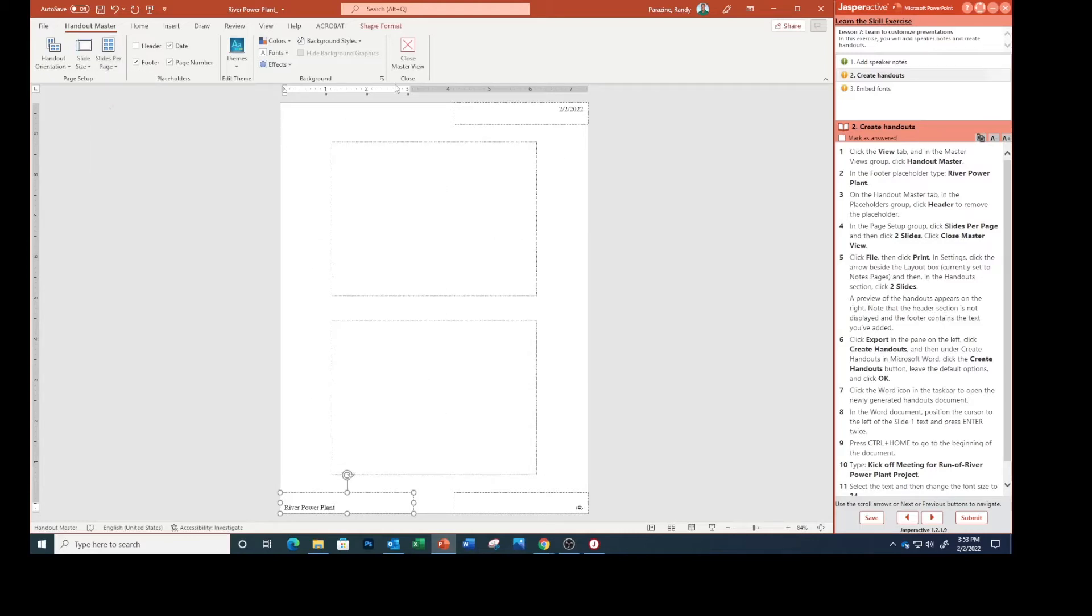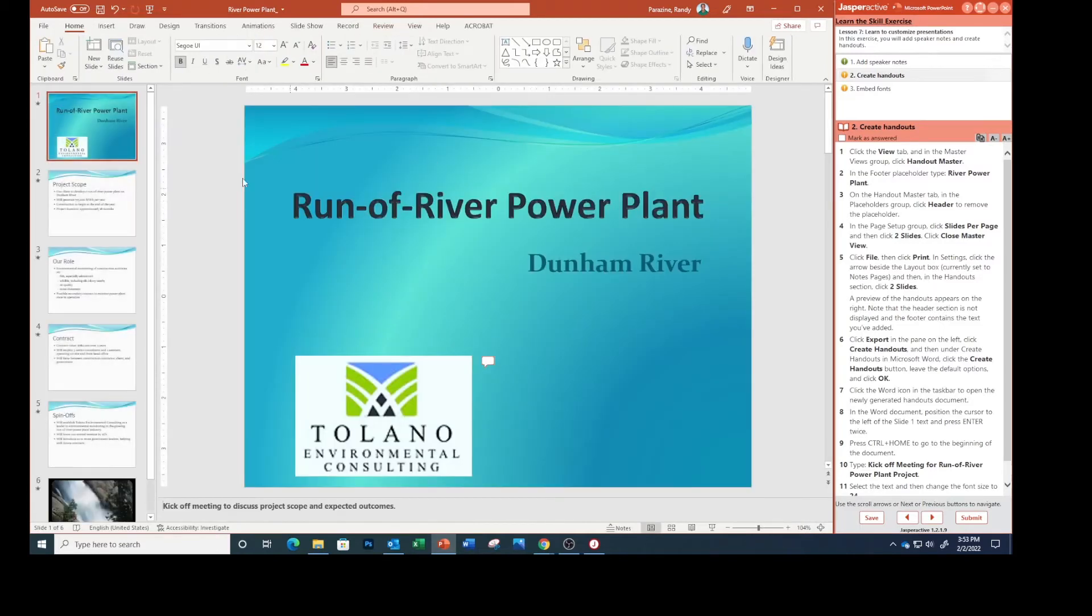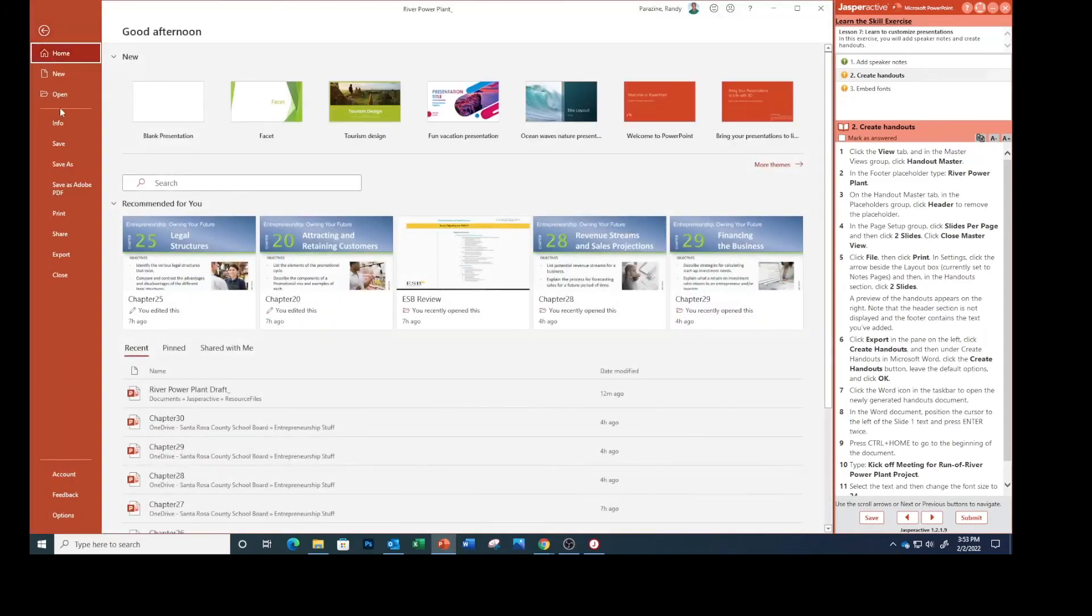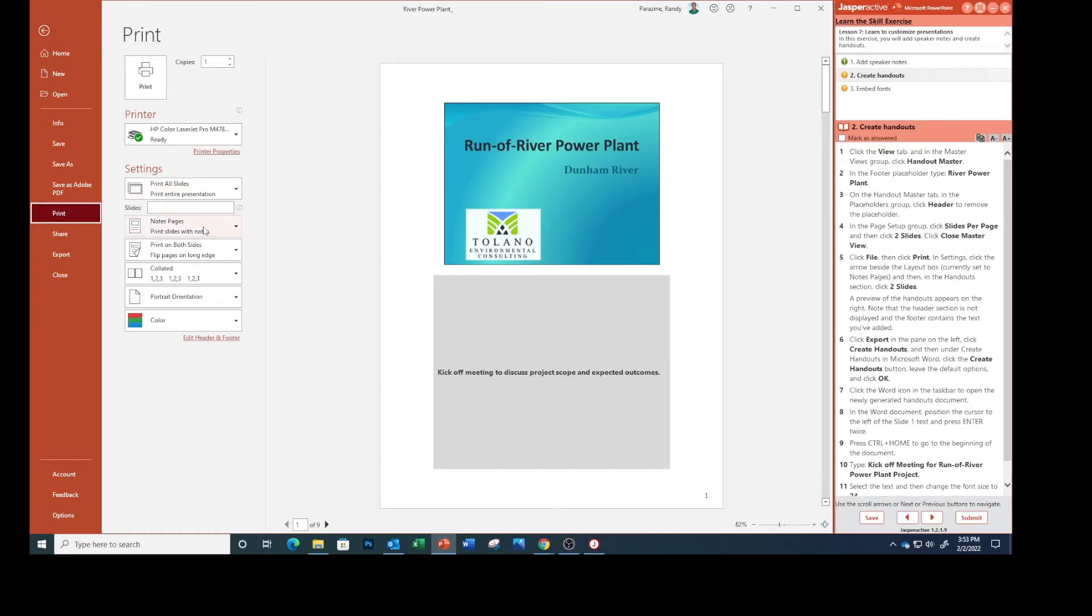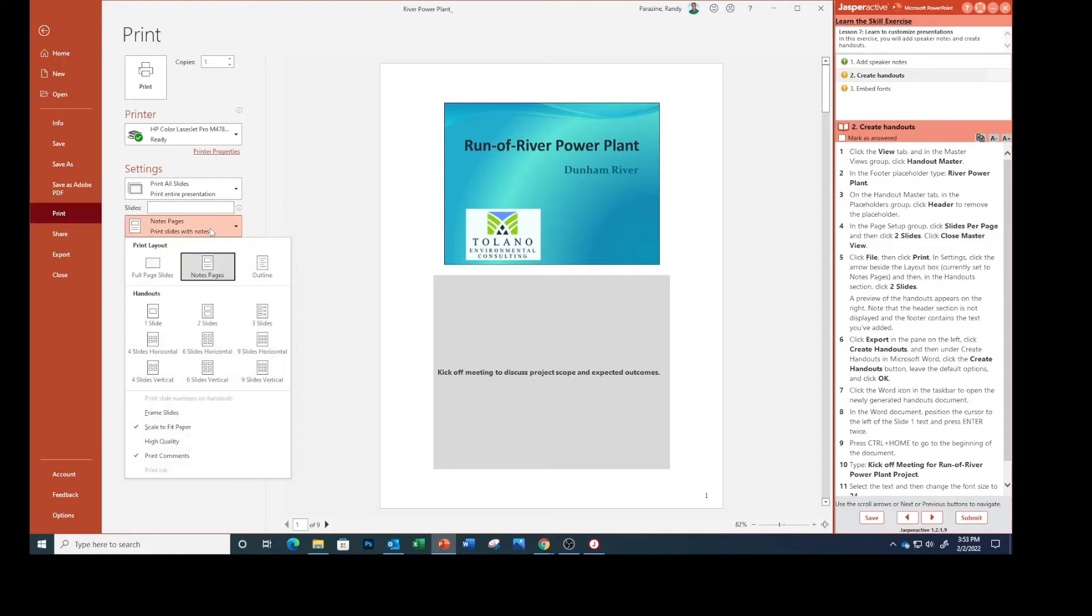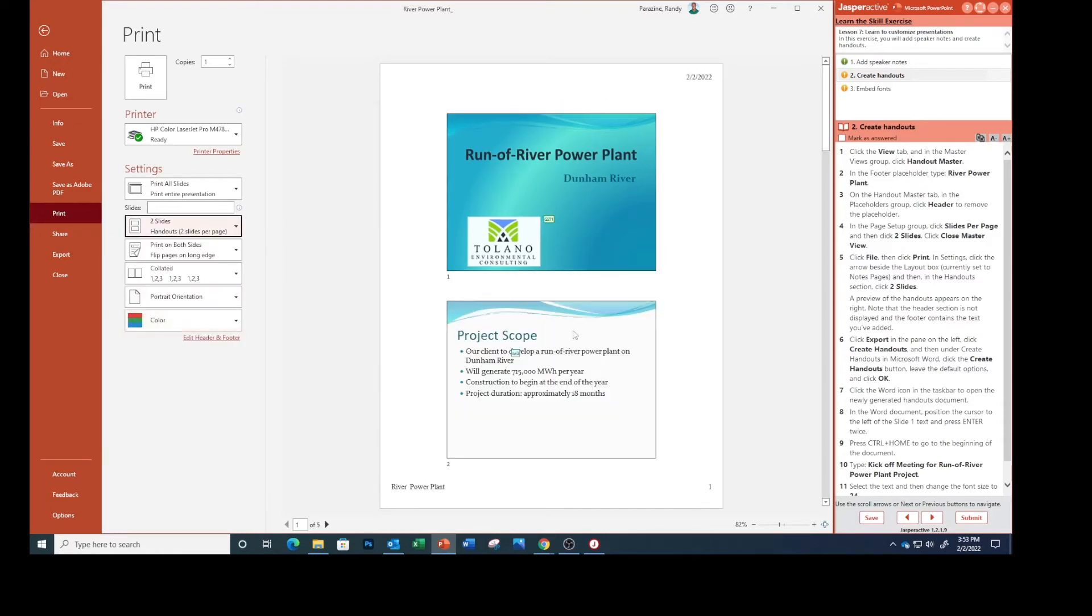Close the master view. Click File, then Print. In Settings, click the arrow beside the layout box currently set to Notes Pages, and in the Handout section, click Two Slides. A preview of the handouts appears on the right. Note that the header section is not displayed and the footer contains the text we added.